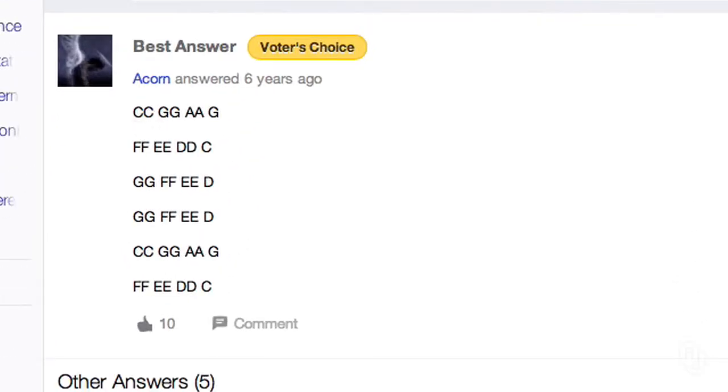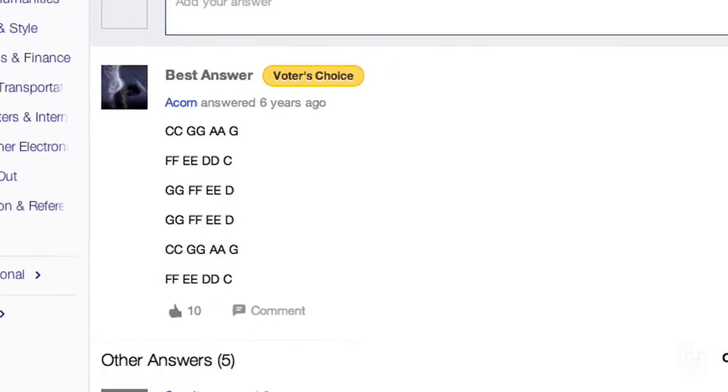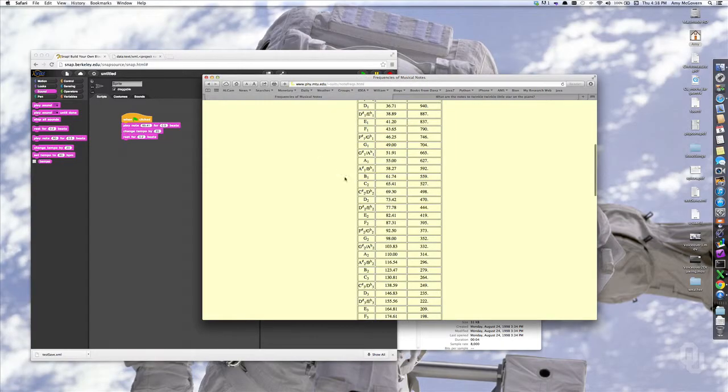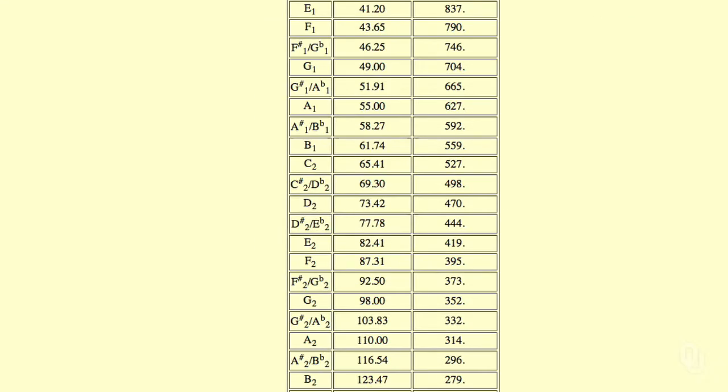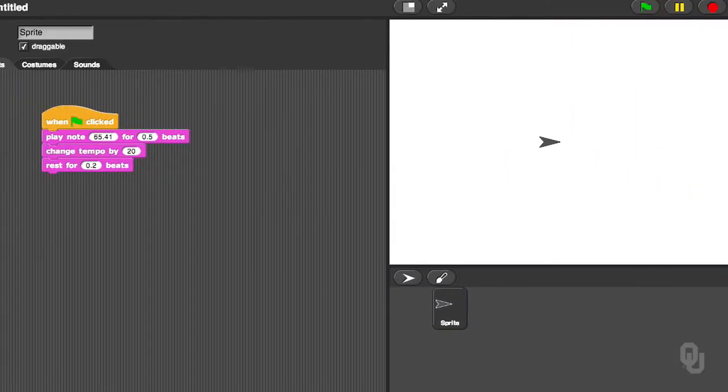Well, we already have one C in there, so let's play C, C, G, G. Let's go find the G. The G is 98. Go back to full screen mode, and we'll play C, C, G, G.